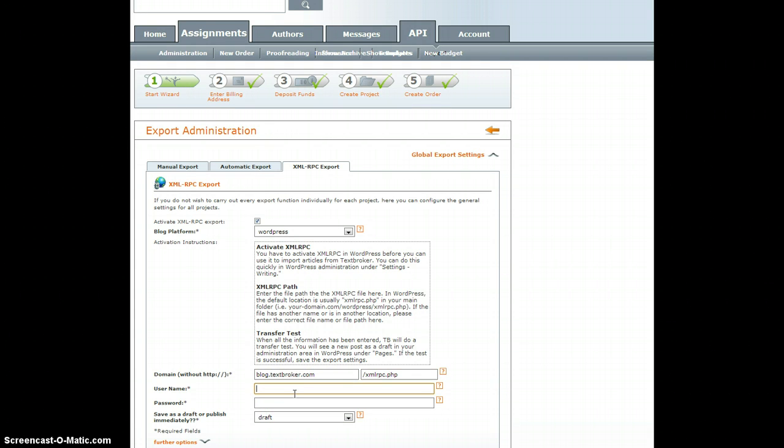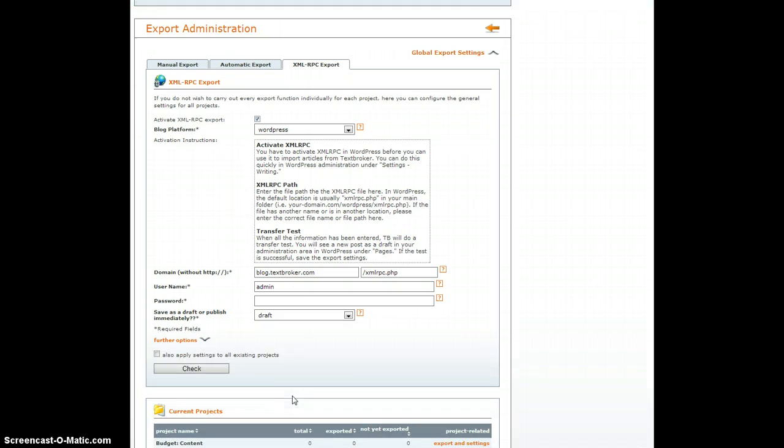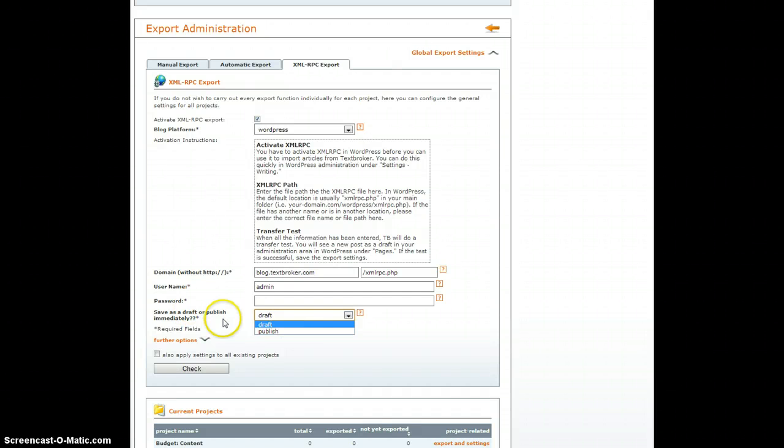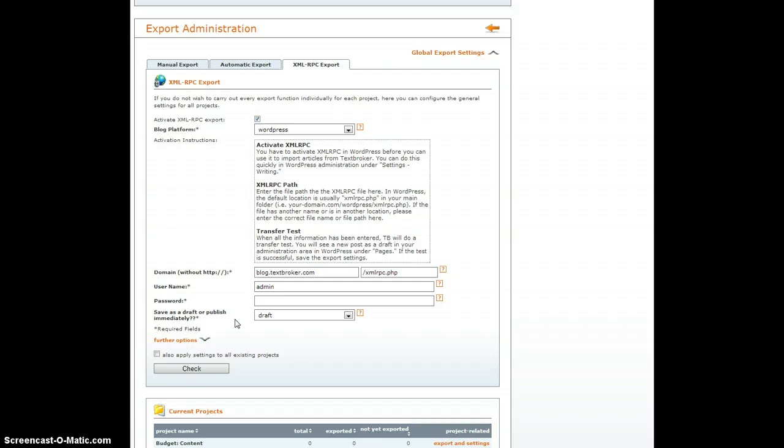Then you'll go ahead and enter your username and your password. You can select posting as a draft or directly publishing going live right away. I suggest keeping it on draft because then you can add links, add images, correct any minor things that you might want to change, or make other edits.